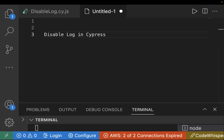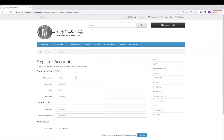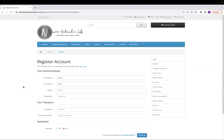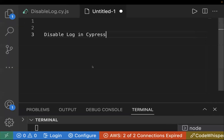For example, we have this demo website — this is an open cart website. Let's say you are filling out a registration form entering all the details: first name, last name, and password. But as part of your log you don't want the password to be shown. In that case, we can use log false. You have to pass an options object in your command — if you're using the type command or any other command — and it will be hidden from your logs.